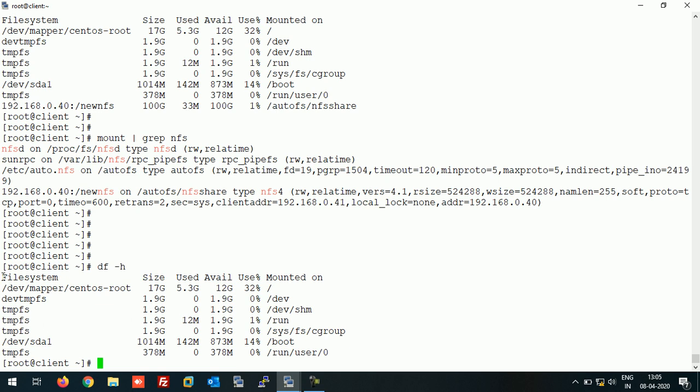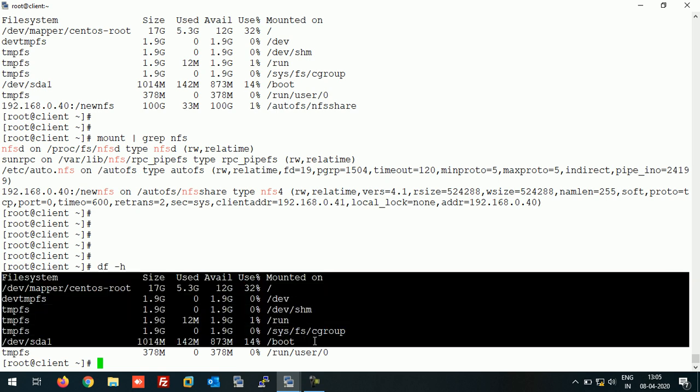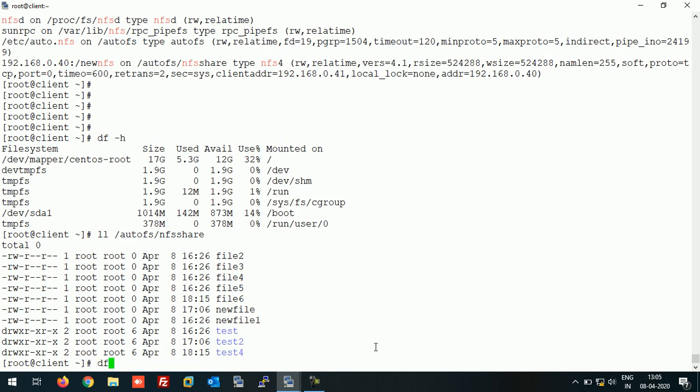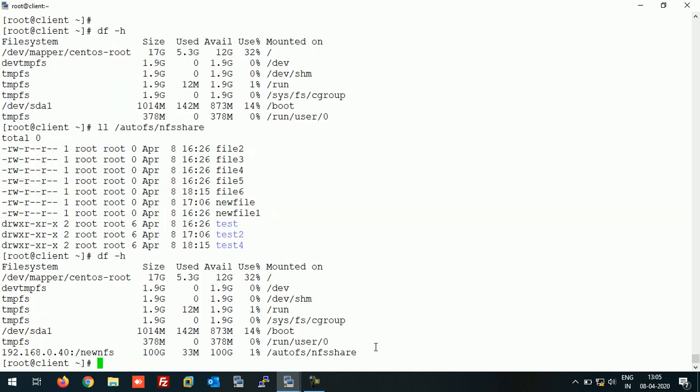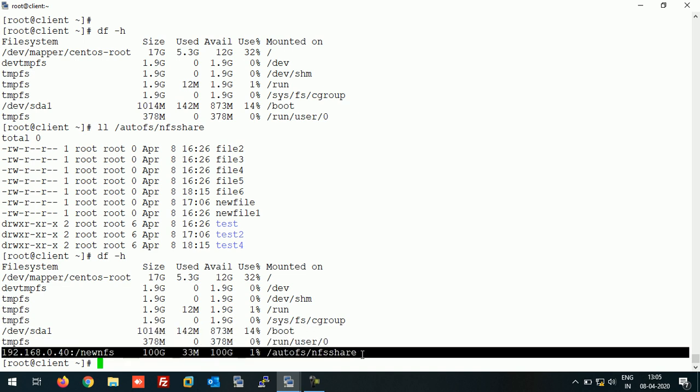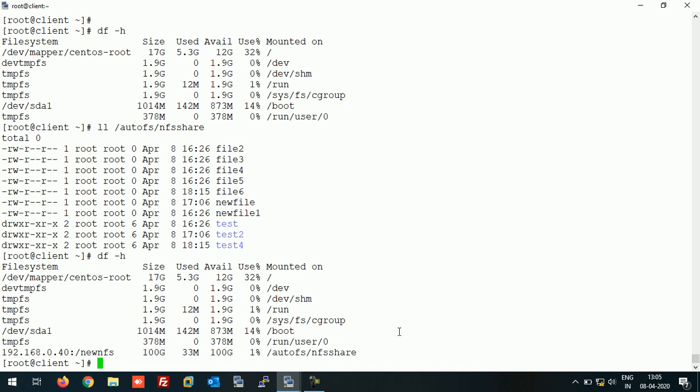So the NFS share is unmounted by AutoFS because our system is in idle state for more than 2 minutes. Let's again access the NFS share. Now again the NFS share is available here. So in this way you can install and configure AutoFS on CentOS 7.